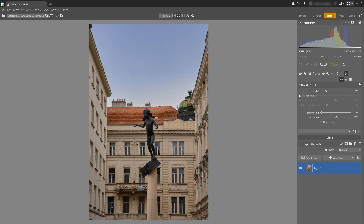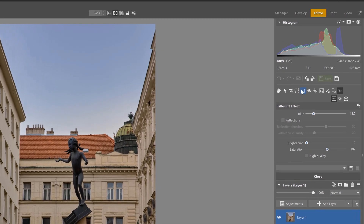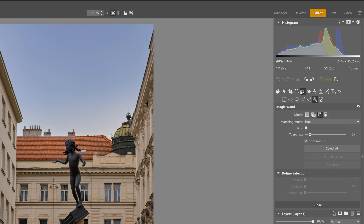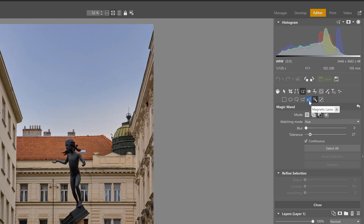Now let's check out a second method for blurring the background. This time, let's blur the background behind this statue, and I'm going to use the Gaussian blur and the selection tools. Let's open the selection tools and select the statue as well as the column. I'm going to invert the selection later because selecting only the background would be a lot more complex. You'll be able to find out which tool is best suited to your personal taste depending on what you're selecting. But today we're going to be using the magnetic lasso.